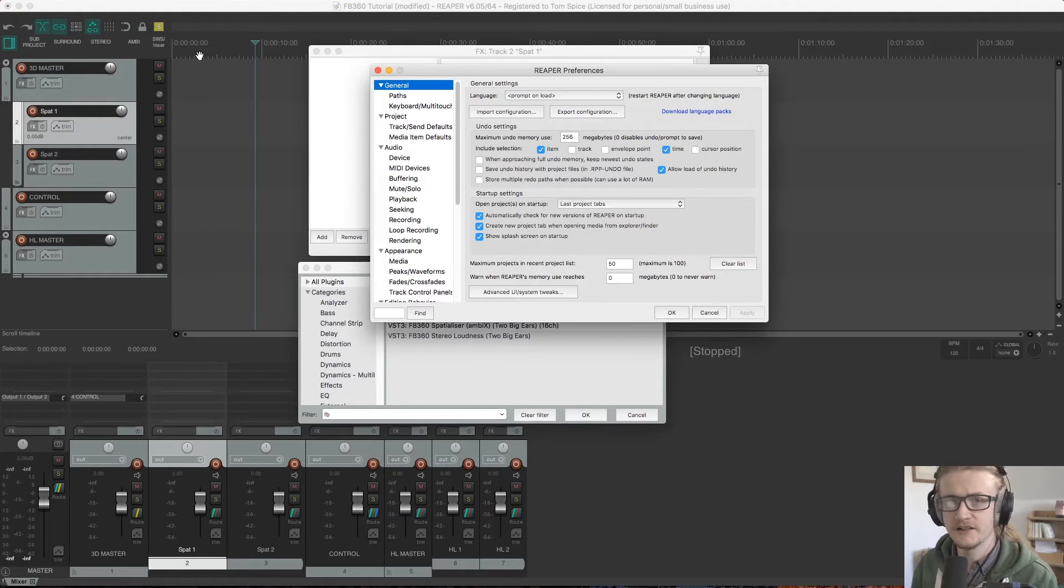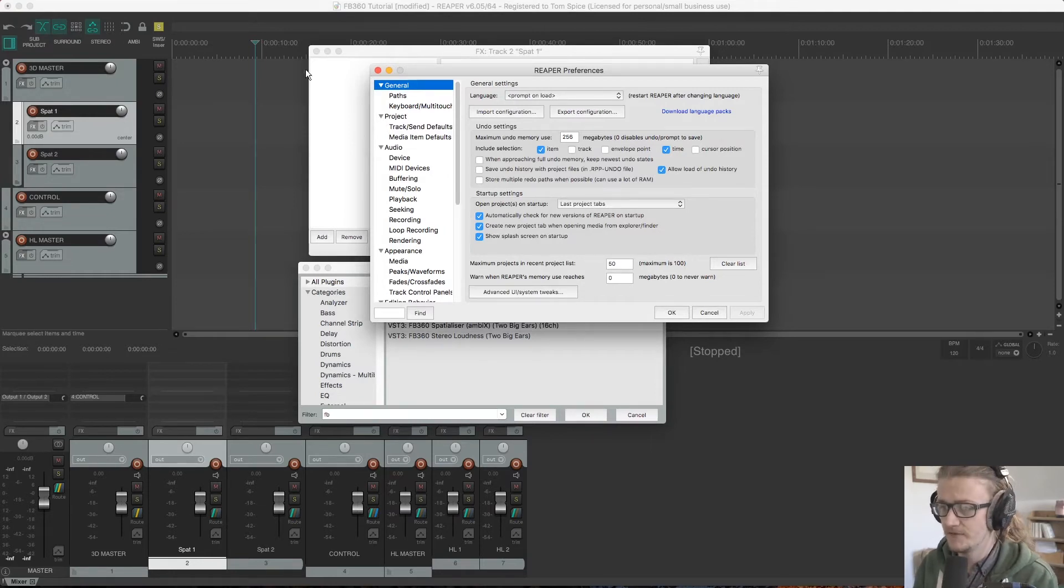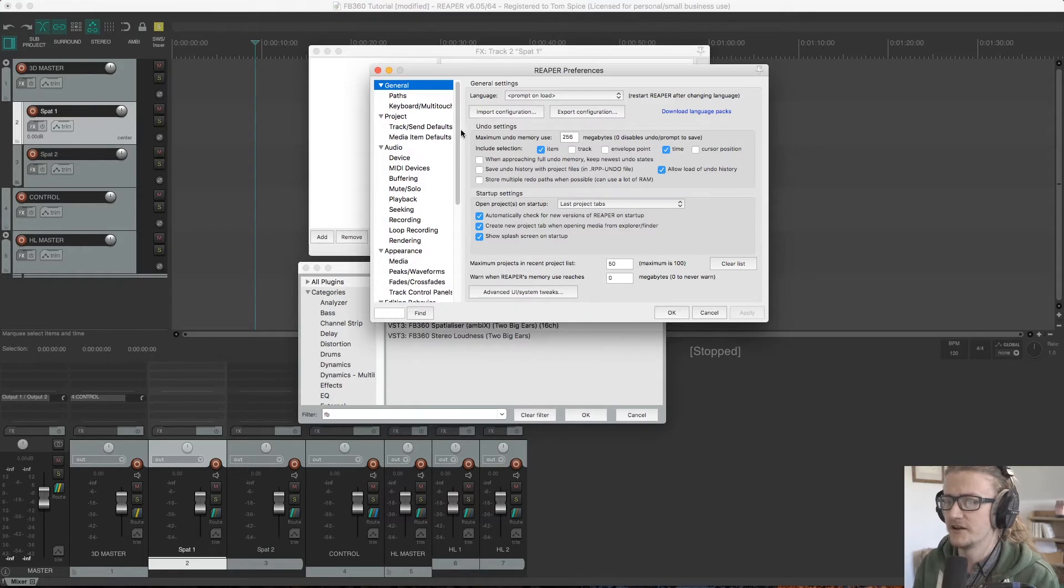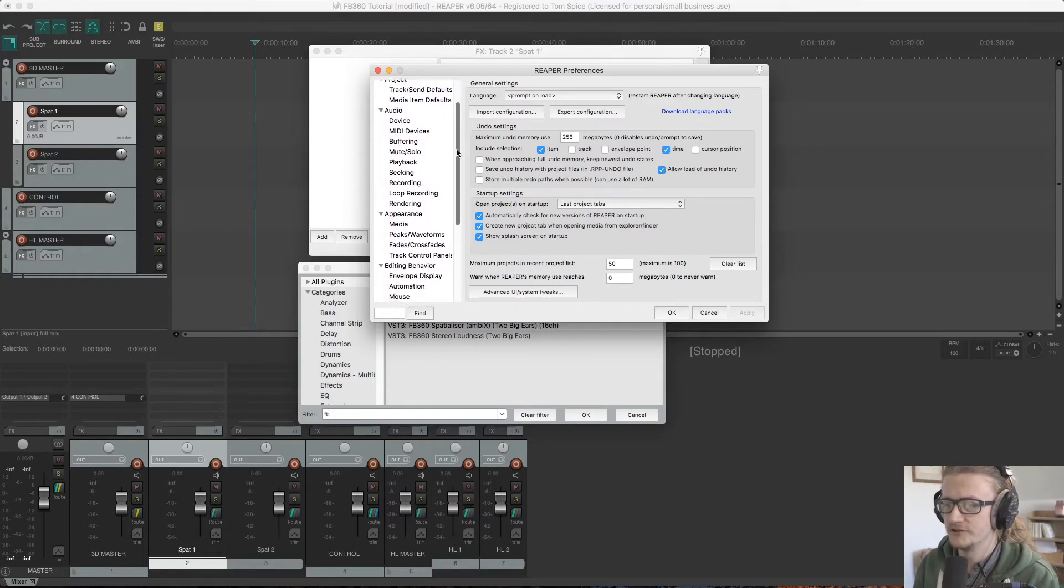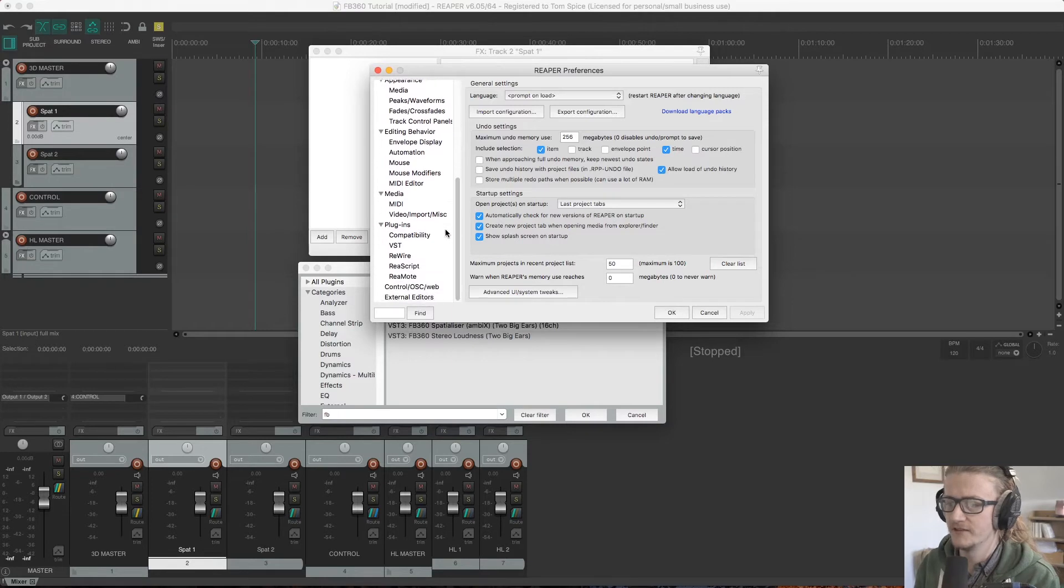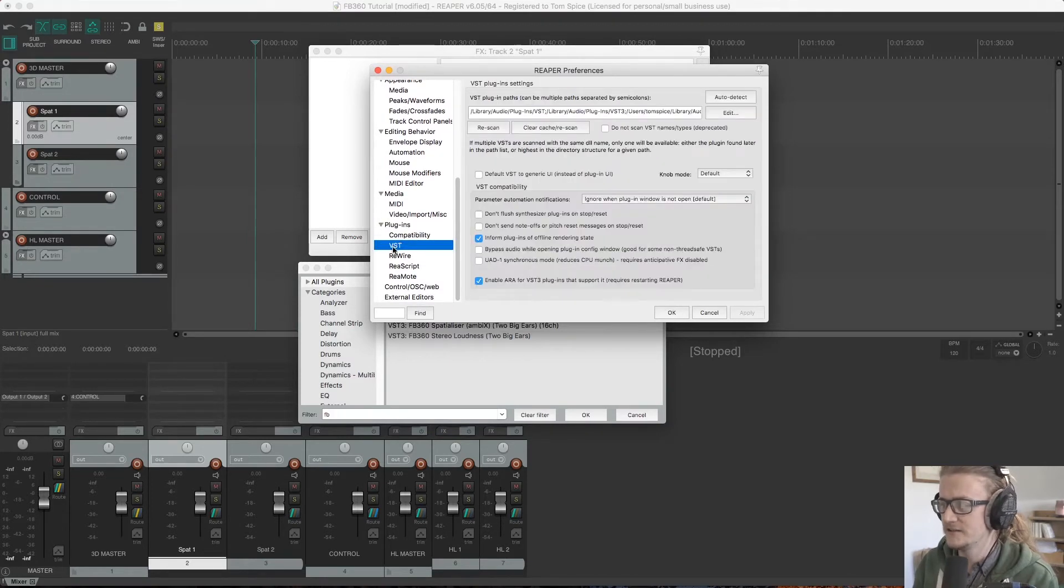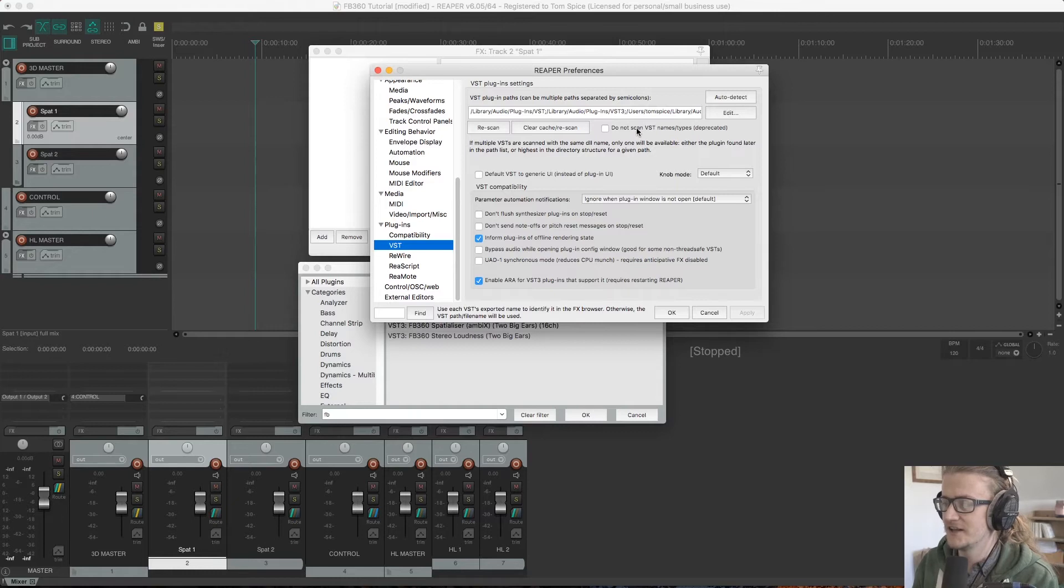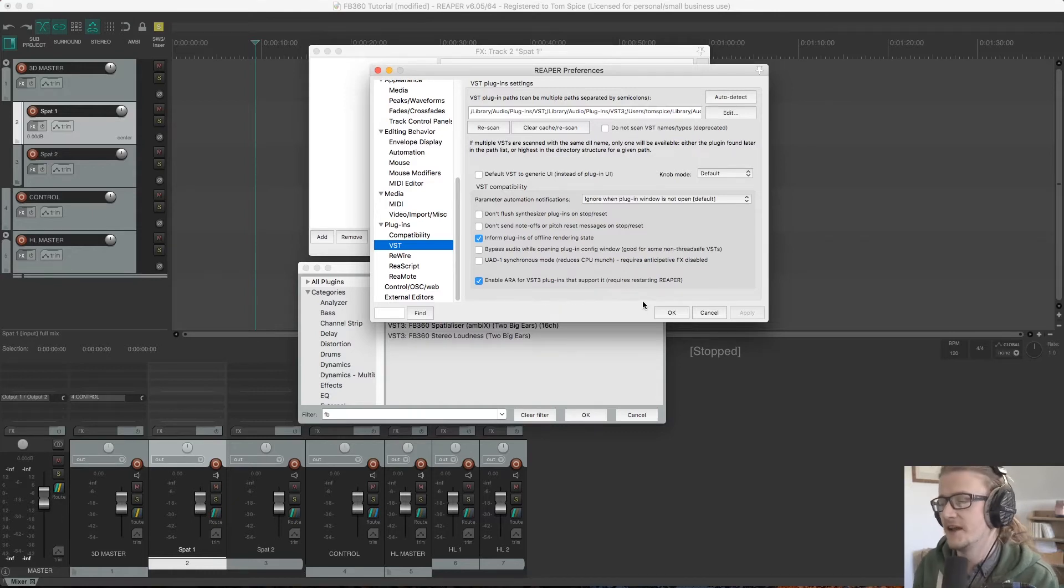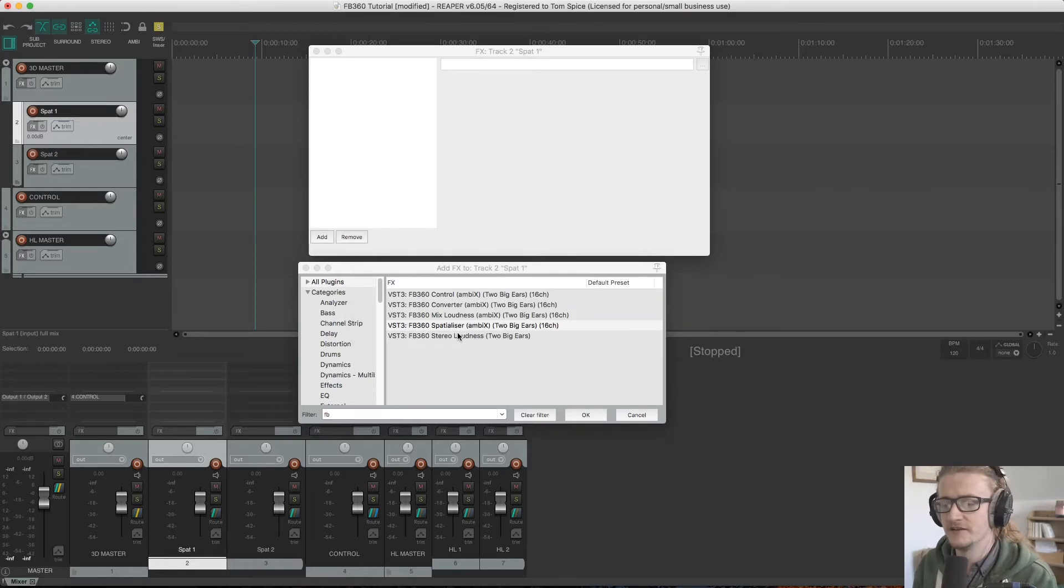This will be a slightly different process in Windows, but the preferences should be pretty similar. We open this up and scroll down to plugins. I select VST, and if you deselect 'do not scan names/types' and then click apply and okay, it should then appear in the list.